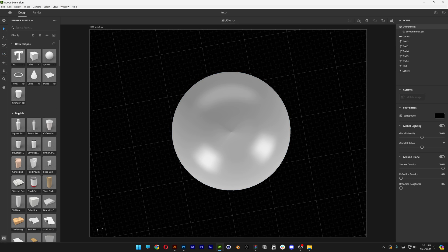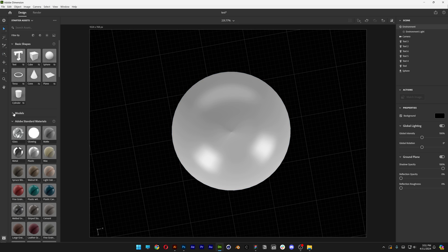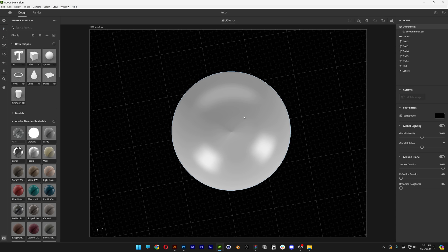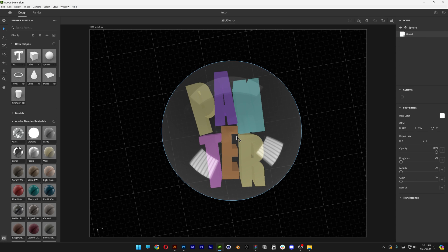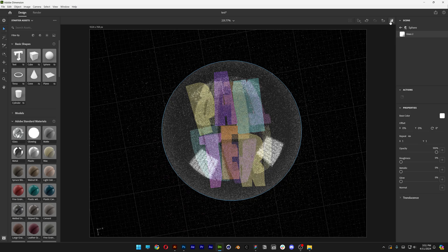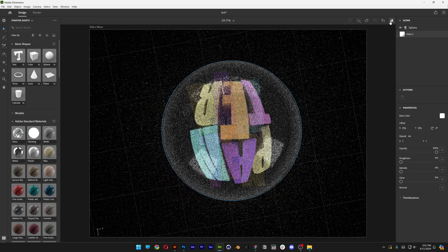And now I'm going to go to the models, collapse. And here we got the materials. And this is the glass, drag and drop on the sphere. And I'm going to scroll to zoom in, activate the ray tracing. Let's see what we got.